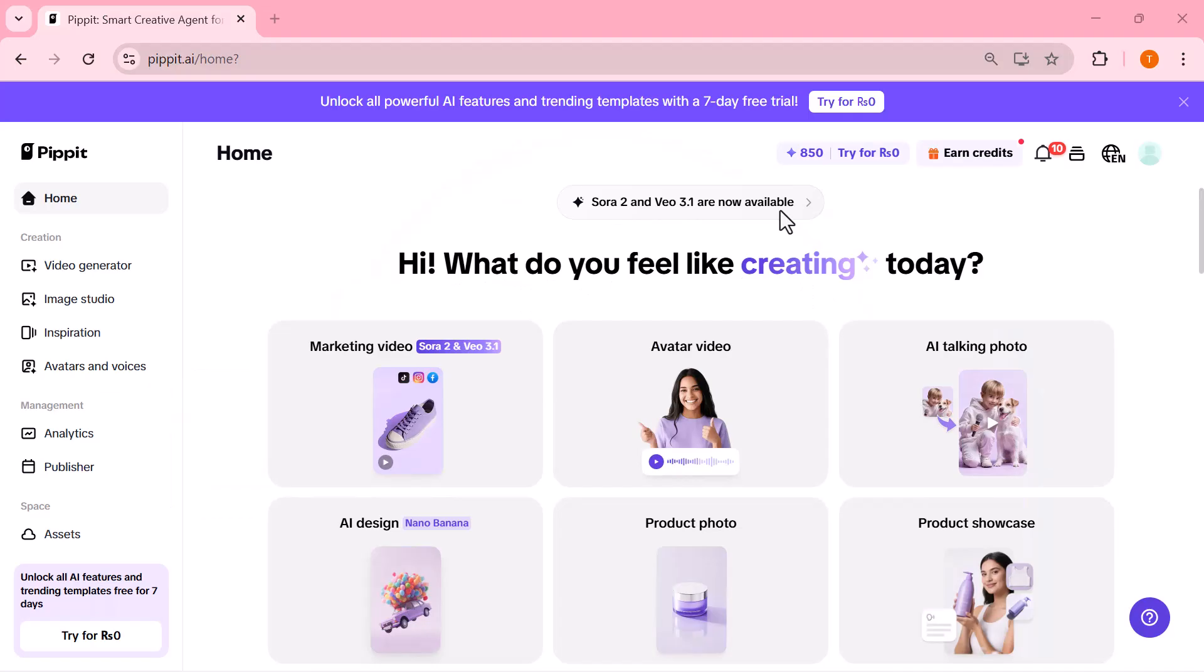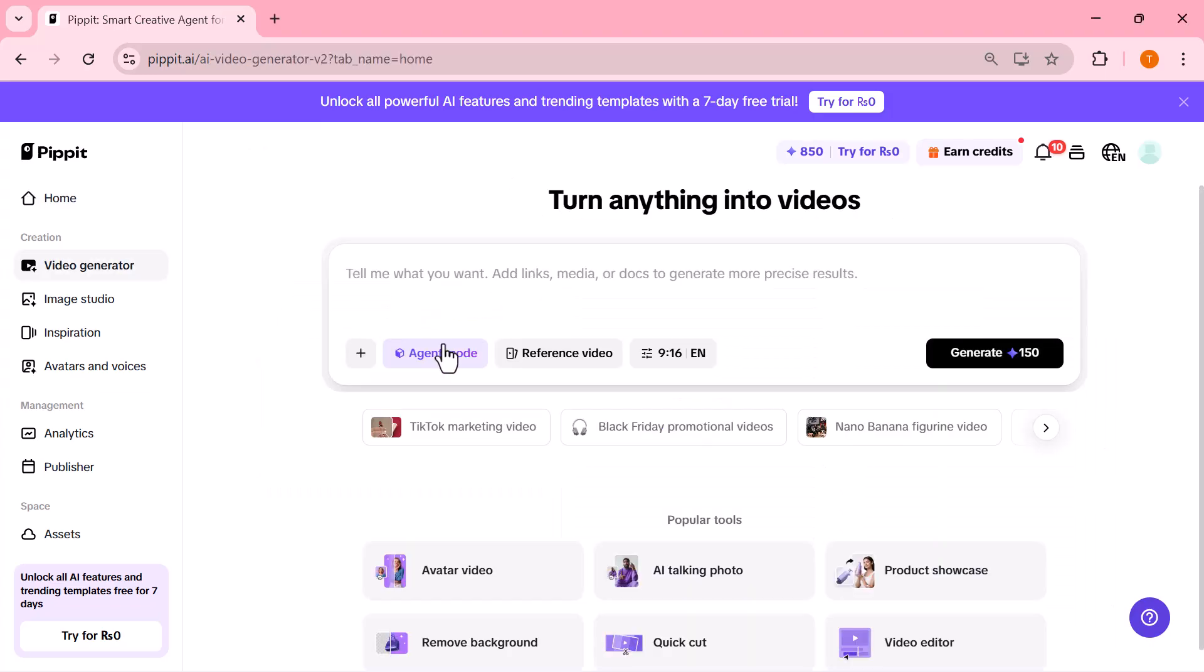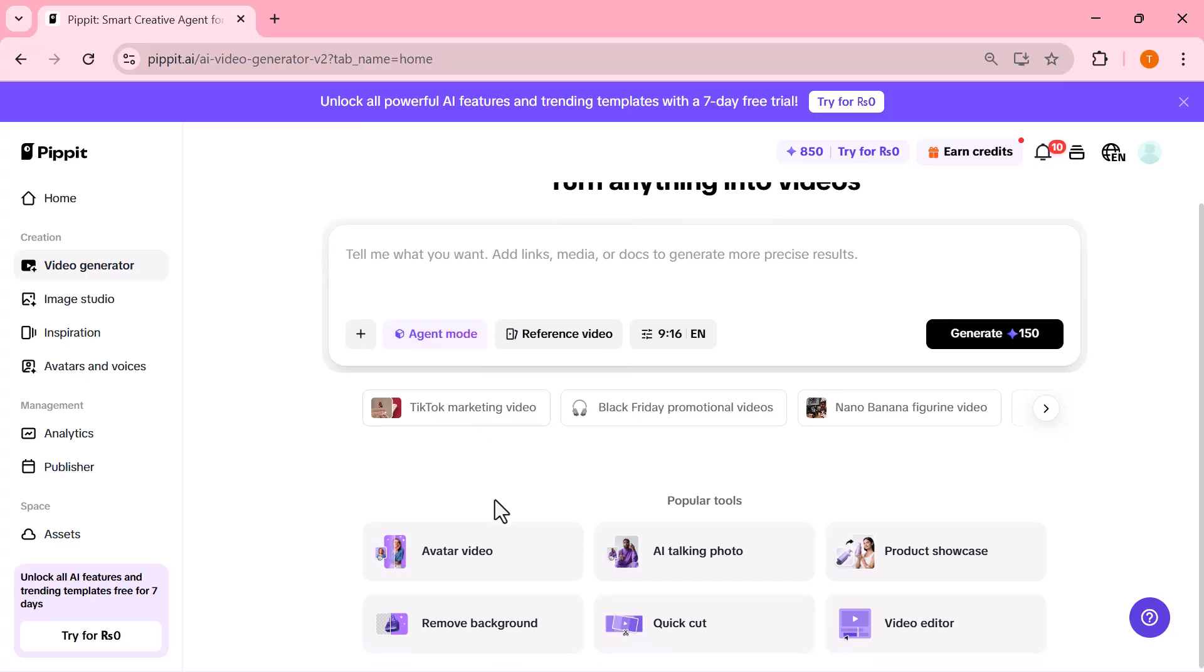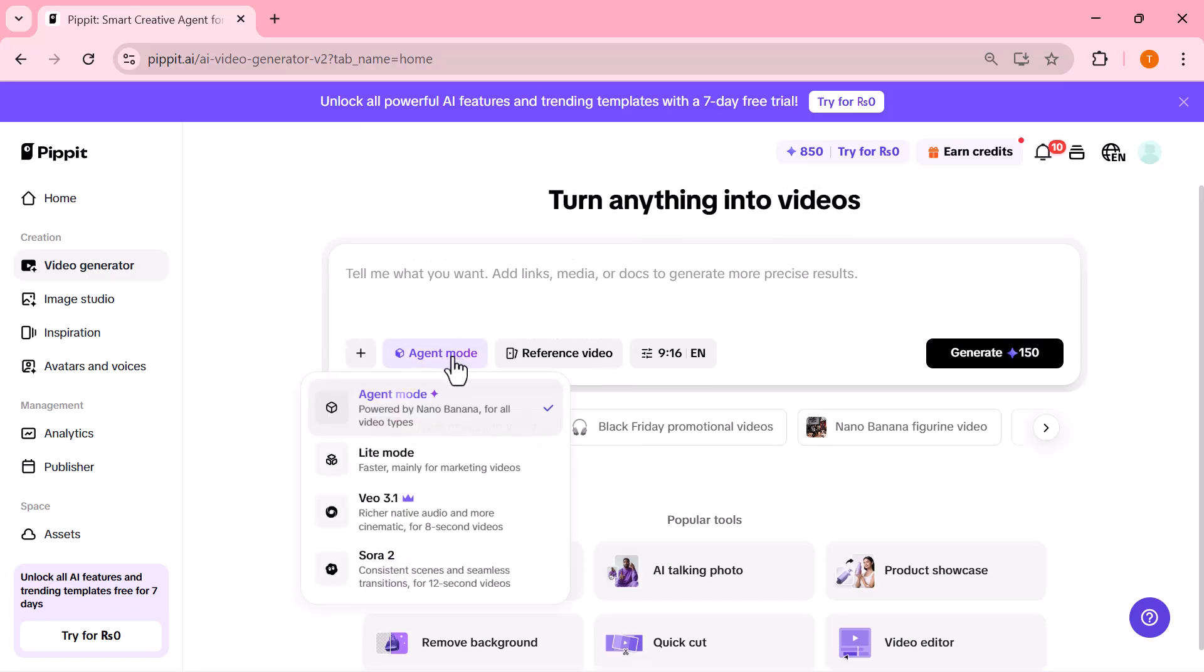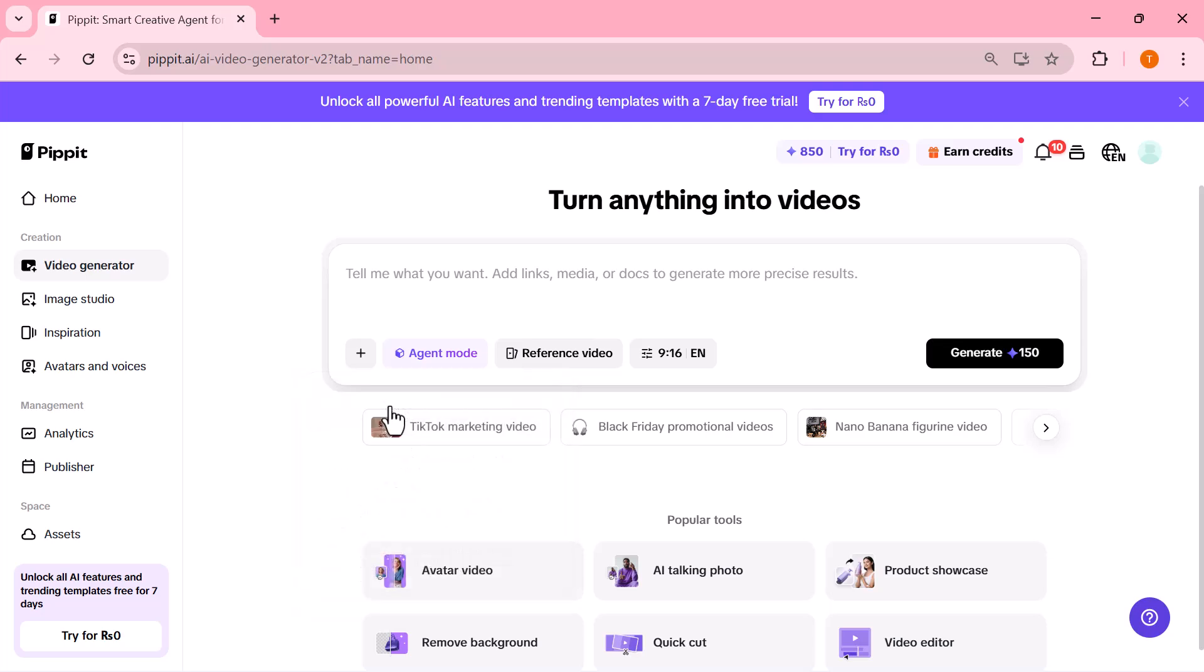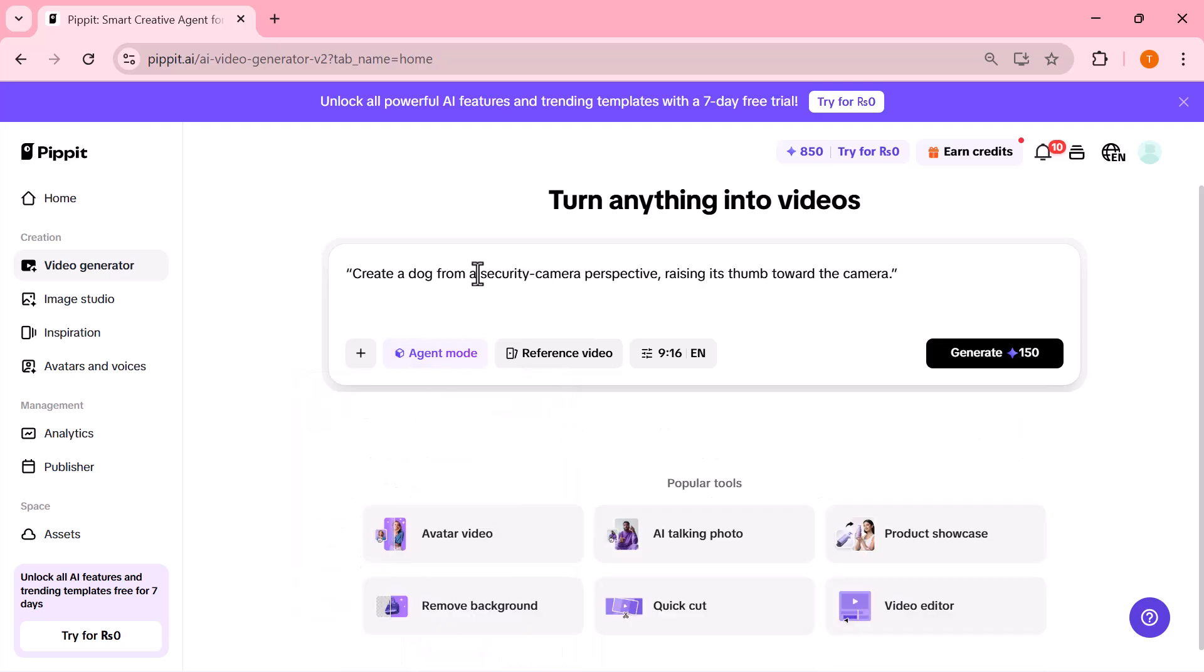All right, let me show you something crazy inside Pipet's marketing video tool. This feature literally turns a simple idea into a full AI-generated video in seconds. I'm opening the video agent here, and I'll type in a quick prompt: create a dog from a security camera perspective, raising its thumb toward the camera. That's it, one prompt. Now watch this.